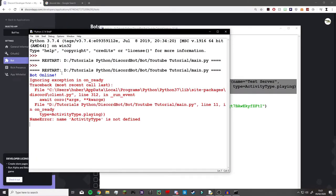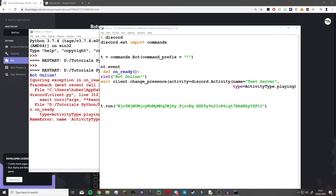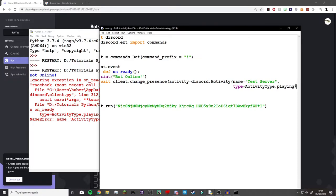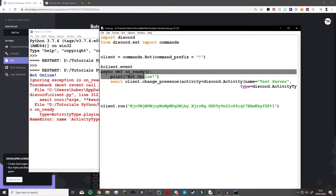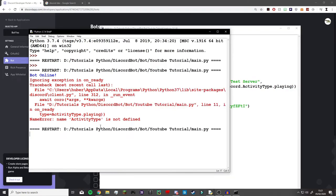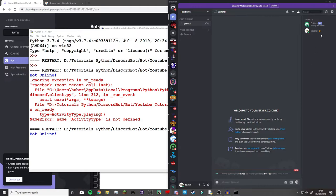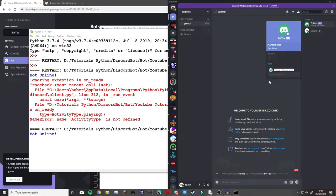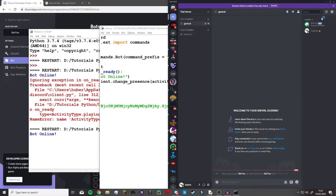We run it and we get an error because I spelled 'activity' incorrectly. Let me copy the correct spelling from my other monitor — make sure you spell everything correctly, that's quite helpful. Now we change this to 'test server' and the syntax should be valid. We run it again and as you can see the bot is now online, and if we go on to Discord you can see the bot is also online there.